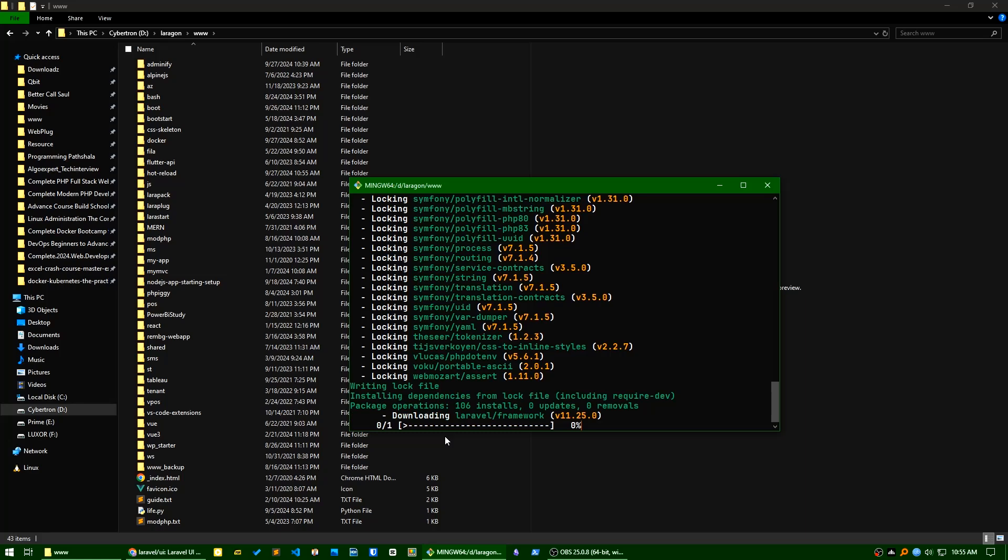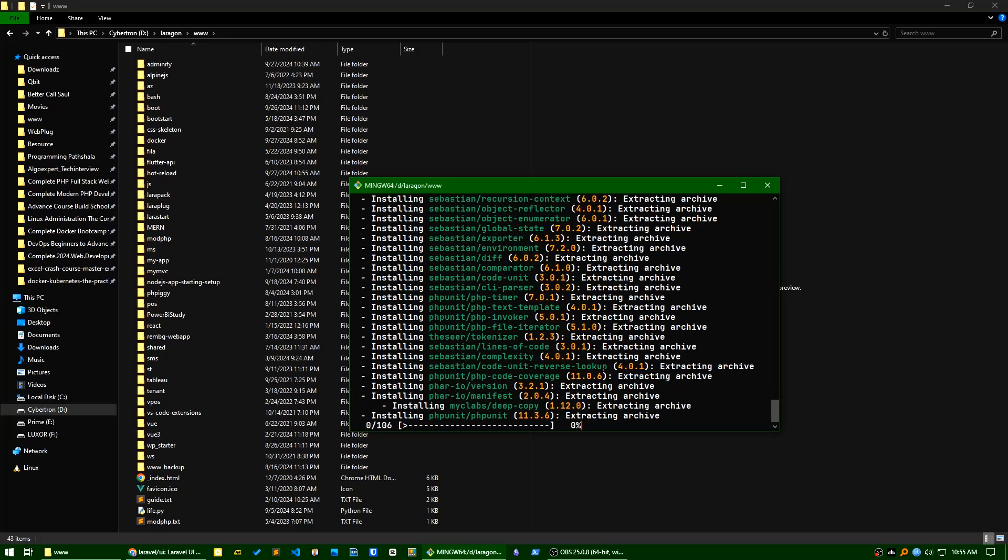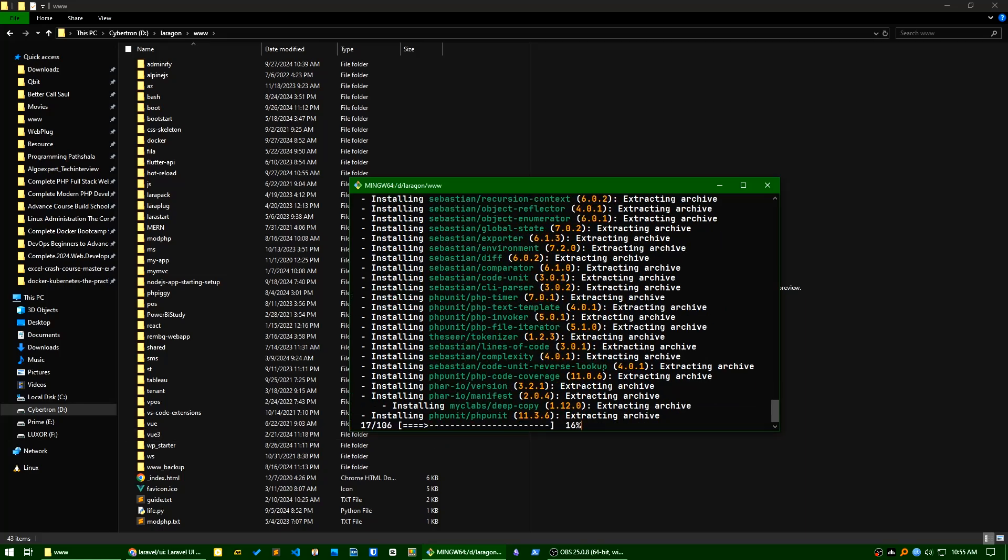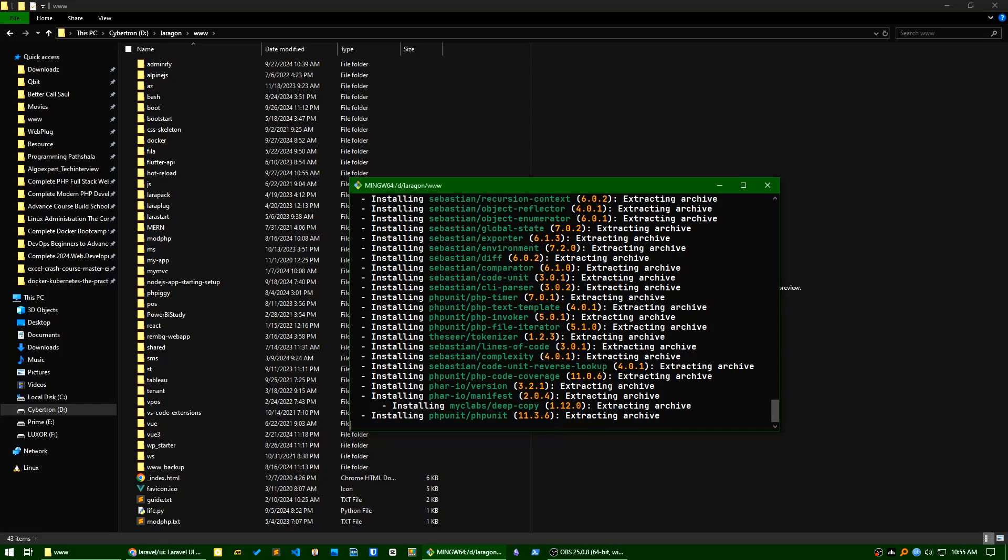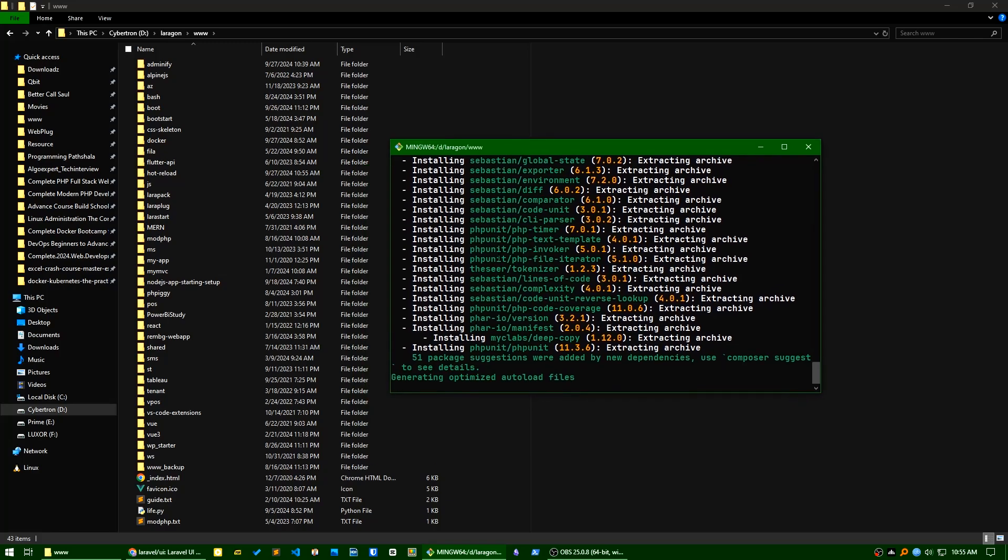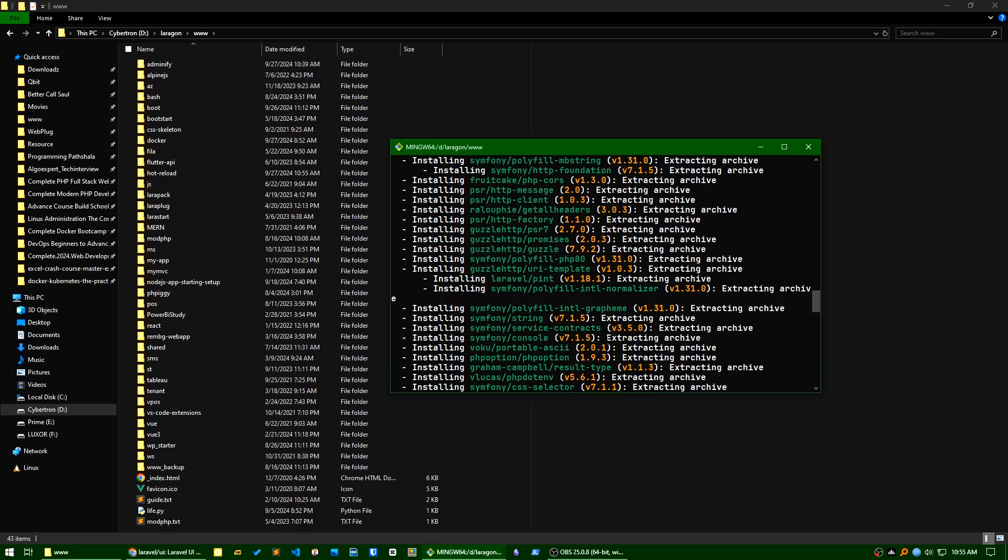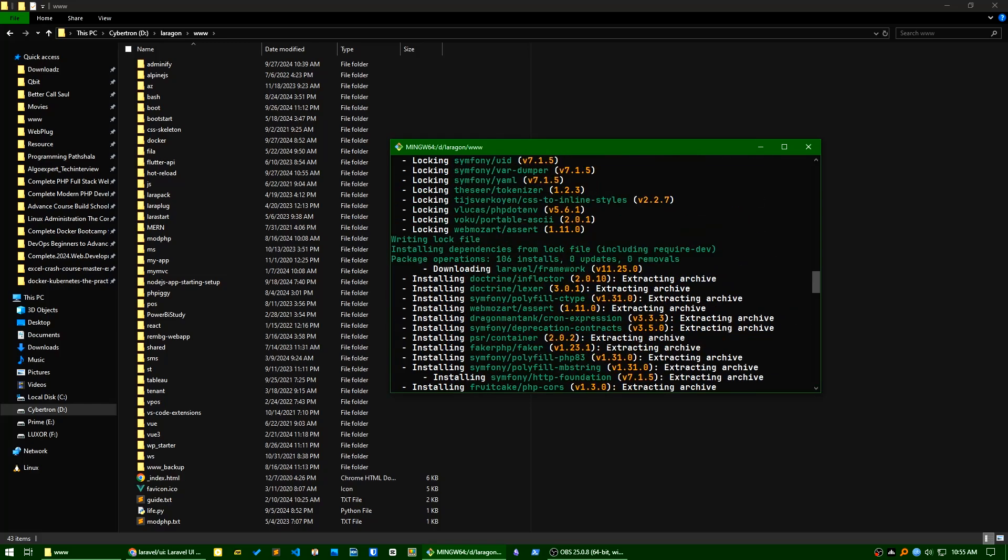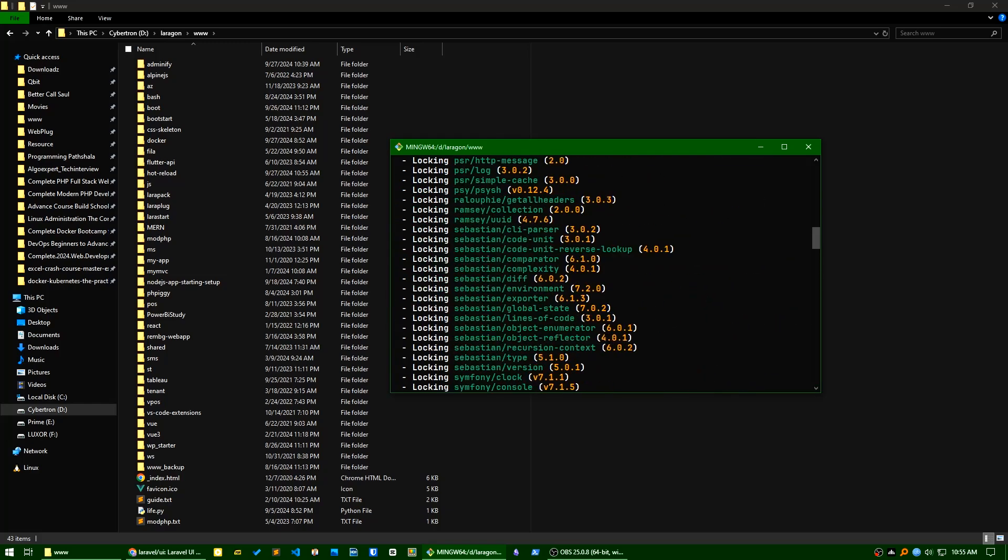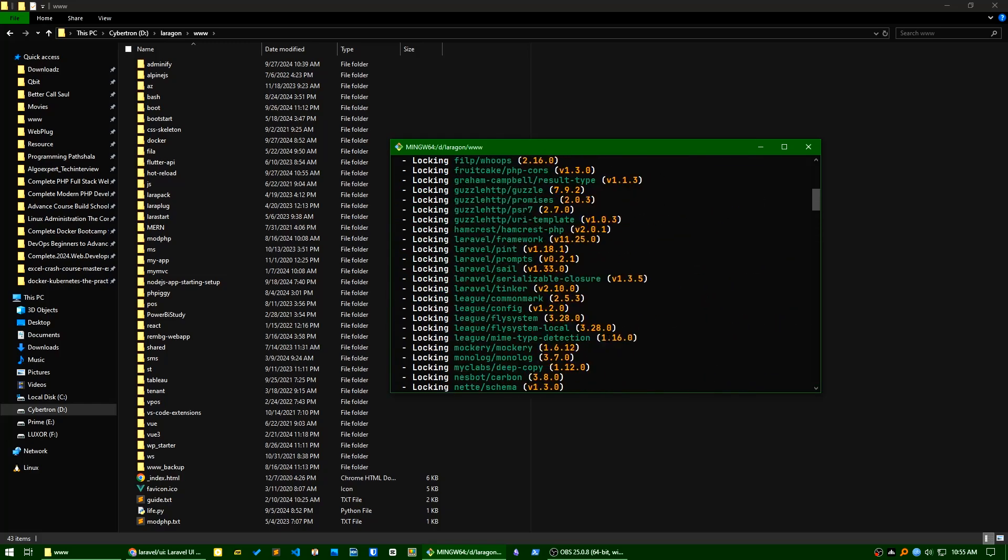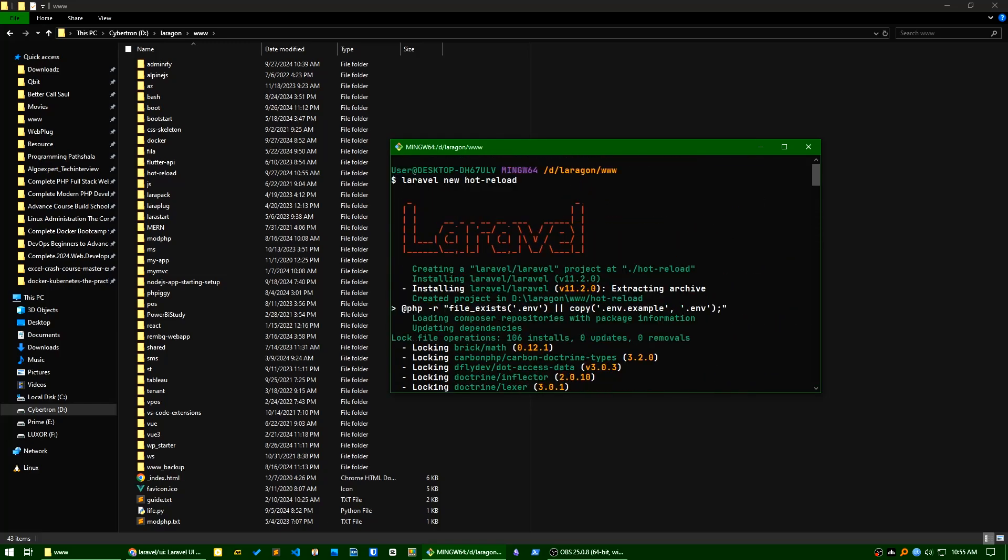It will take a little bit of time. Almost completed, it's now generating the autoload files. I'm using Laravel 11.2.